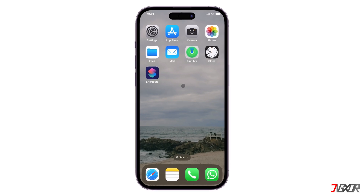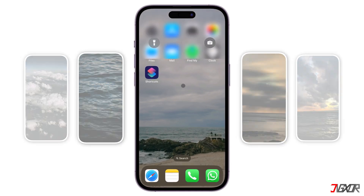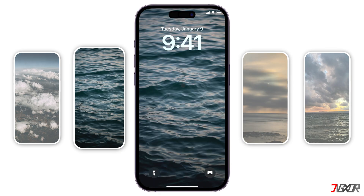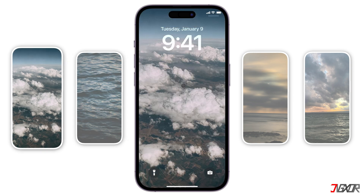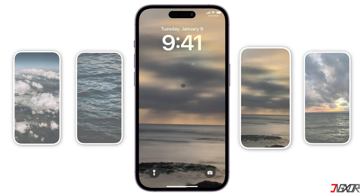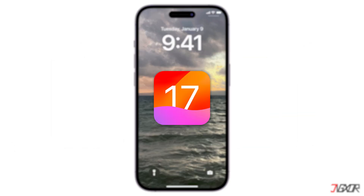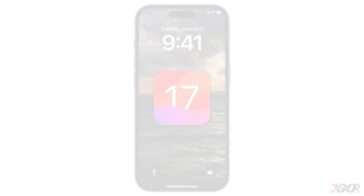Hey, what's up? Jigzer here. Want to customize your iPhone's home screen and have it changed automatically? In this video, I will show you how to enable this feature on iOS 17. Let's go.